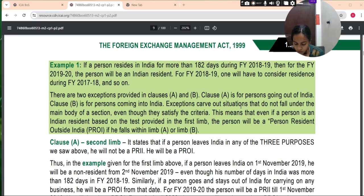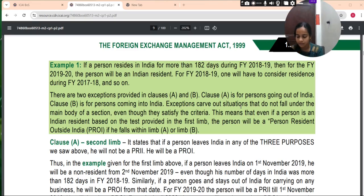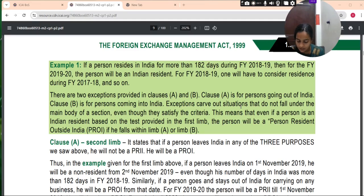If a person comes to India on 1st June 2019 for employment, business, or circumstances which indicate his intention to stay in India for an uncertain period, he will be the person resident in India. Residential status is not for a year — it is from a particular date. This is different from income tax law.